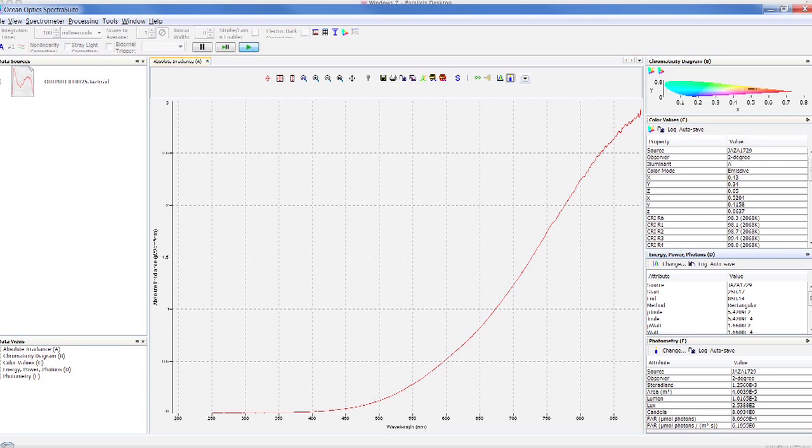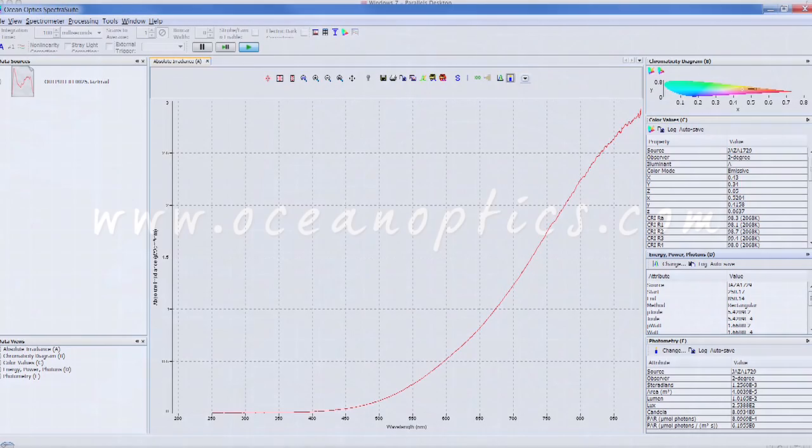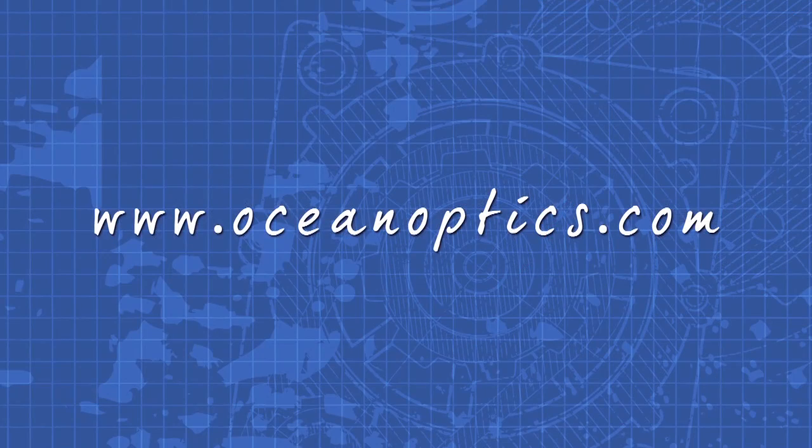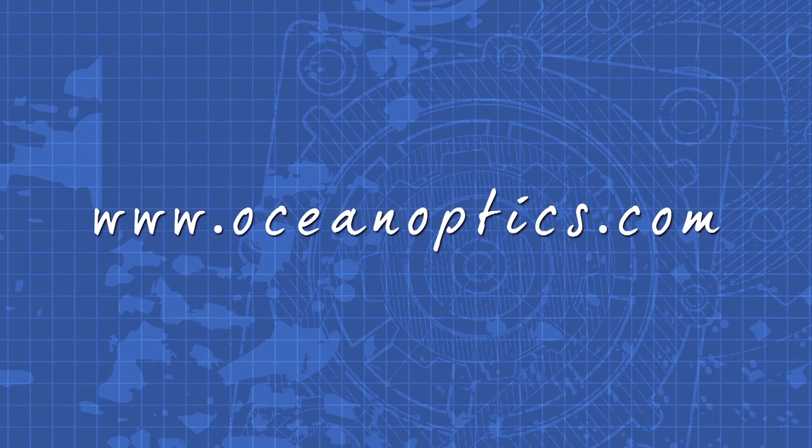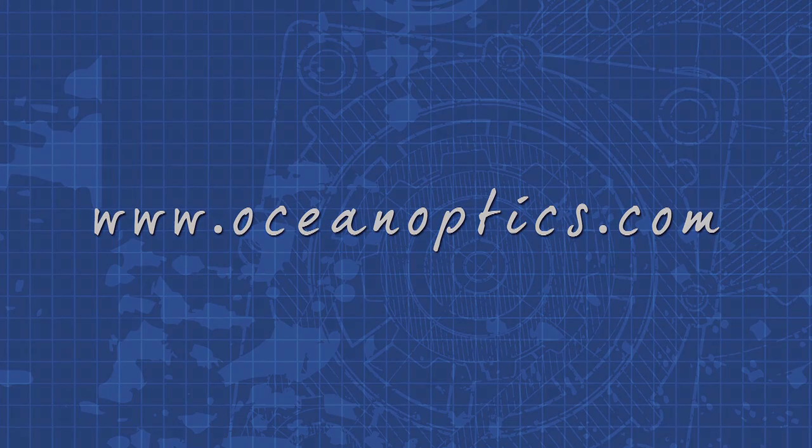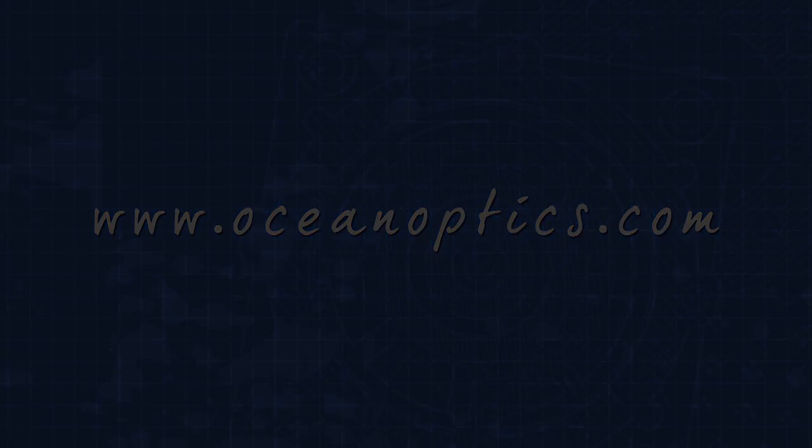These simple steps should help get you started with basic absolute irradiance file post-processing measurements. For more information, be sure to visit us online at OceanOptics.com. So get started!